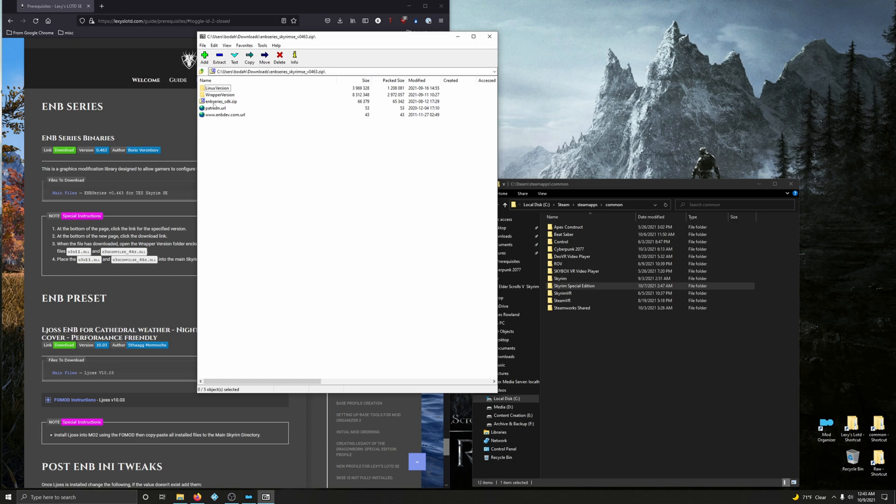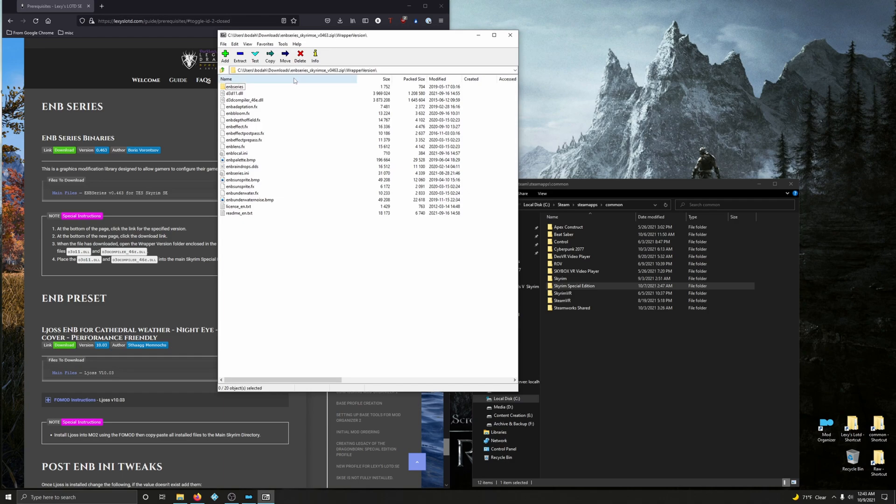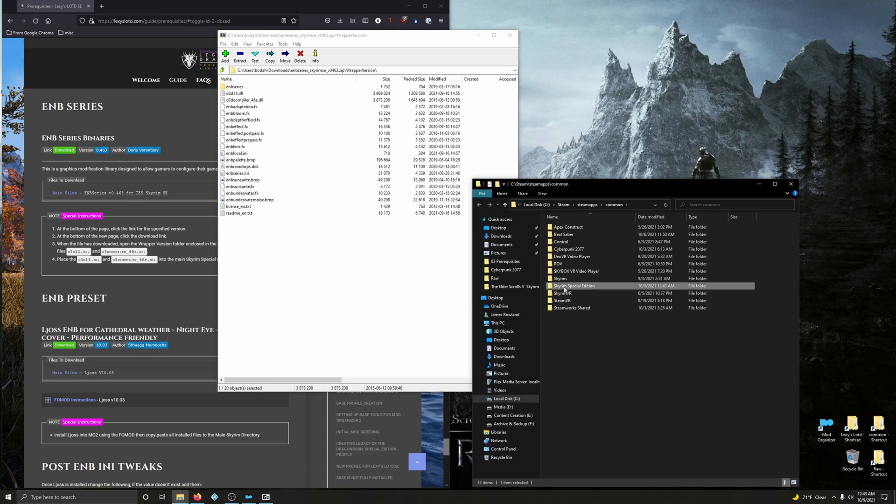So open up that zip file you just downloaded. I'm going to close my download window. And we're going to go into the wrapper version. And we're going to choose D3D11.DLL and D3Dcompiler_46.dll. So I'm control clicking that and I'm going to drag these into Skyrim Special Edition.